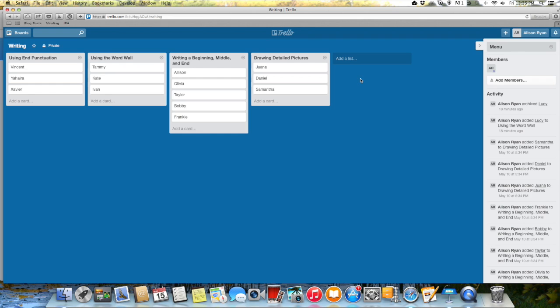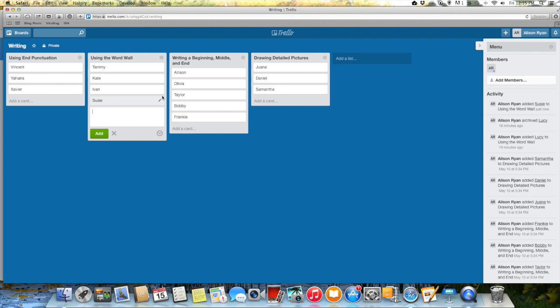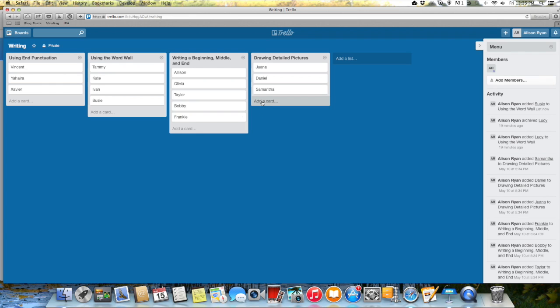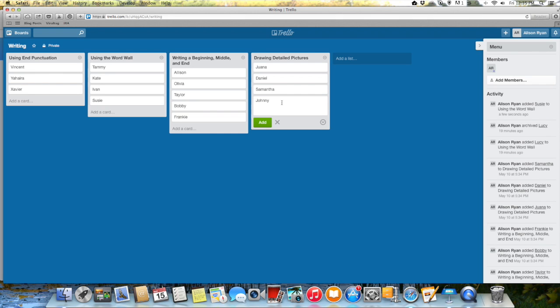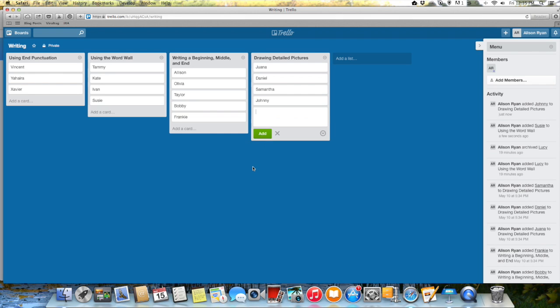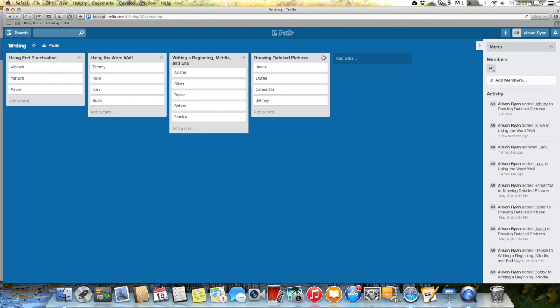What I do is I grab my iPad as kids are writing and I start walking around the classroom. And so let's say that I notice that Susie is not using the word wall, that is something that she needs to work on, she's not spelling those no excuses words correctly. So I just go in really quickly, type her name, I don't need to do anything else and then I'm done. So then I keep walking and now I notice that Johnny's pictures aren't very detailed so I can put Johnny in and just keep on walking. So then by the end of writing time I can quickly see groups of kids who need to work on particular skills. So then the next day when I plan small group writing instruction I can say hey well I noticed that all of these kids are not drawing very detailed pictures.